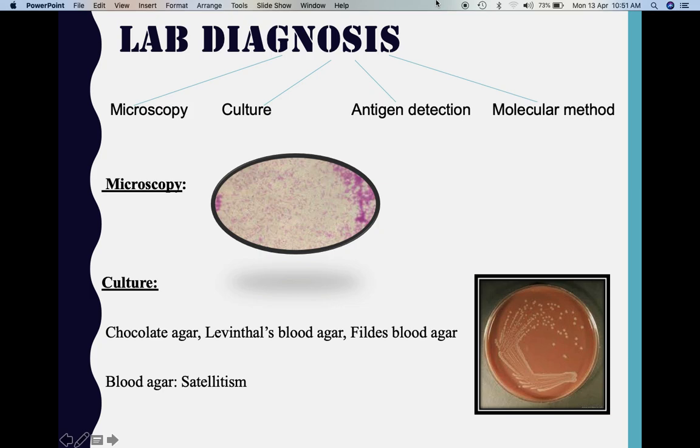In the lab, we subject the sample to microscopy — a gram stain — then grow the organism by culture, perform antigenic detection, and if all these fail, we proceed to molecular detection. On microscopy with gram stain, we find a typical gram-negative coccobacillus which is highly pleomorphic.